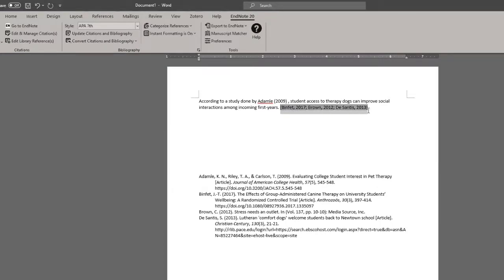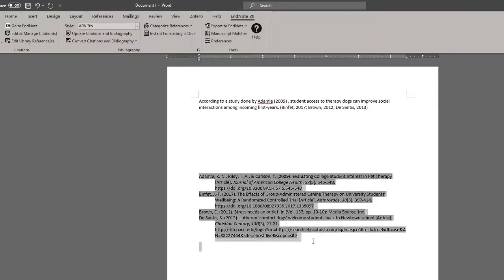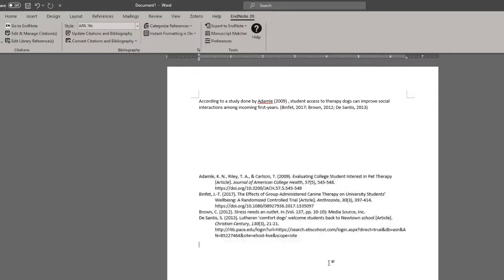So there are the three citations I mentioned earlier, and the matching bibliography. As you can see, the bibliography automatically updated, retaining alphabetical order, as is the norm in APA 7th.